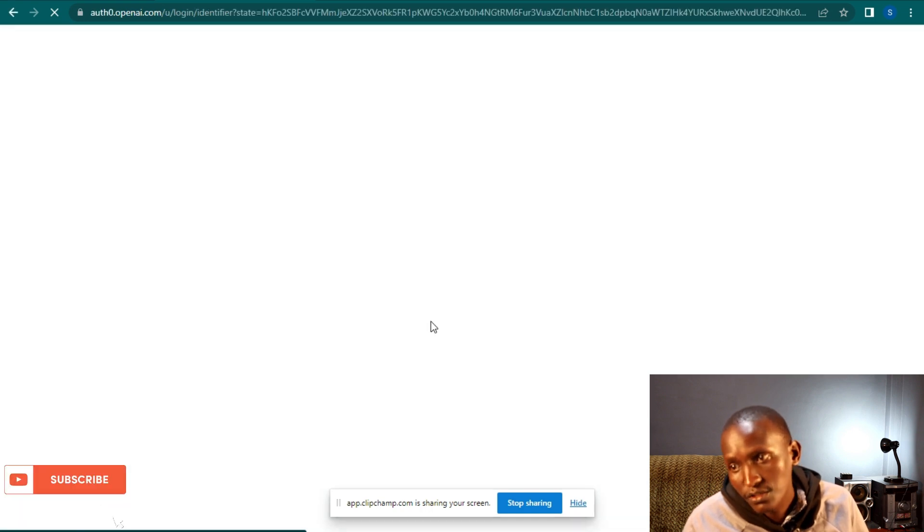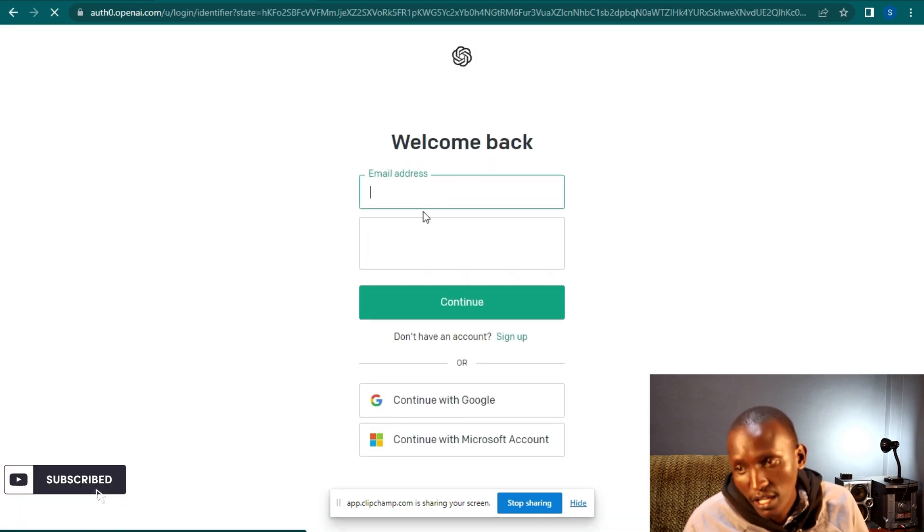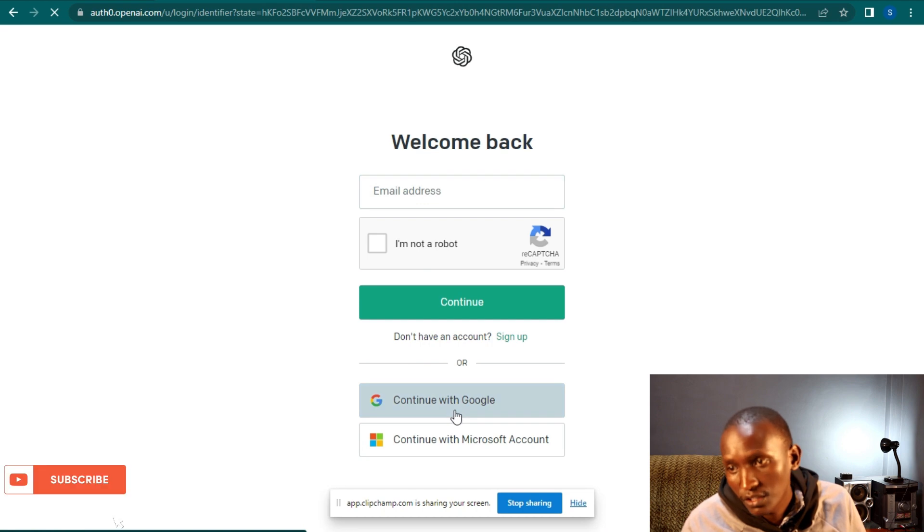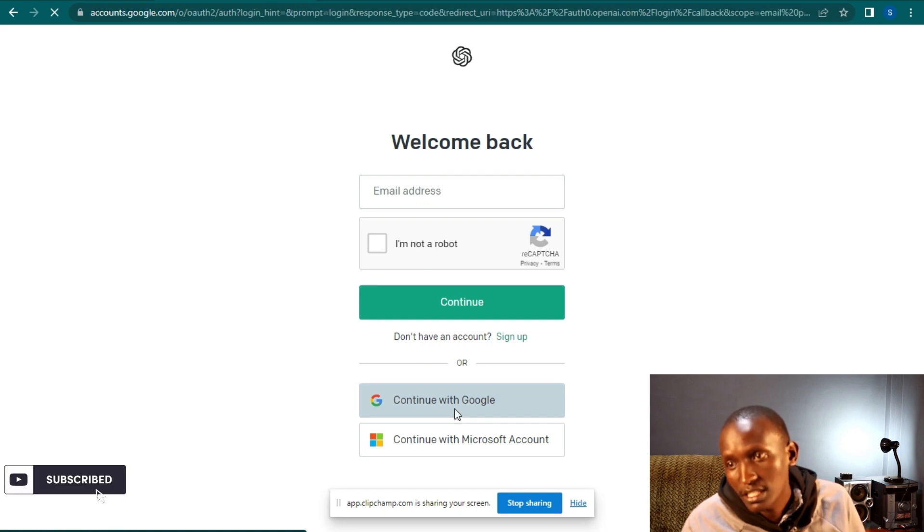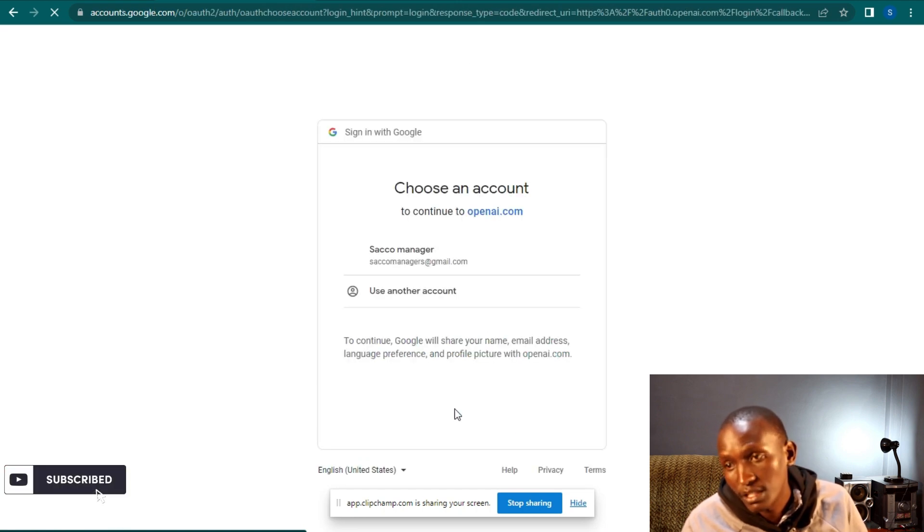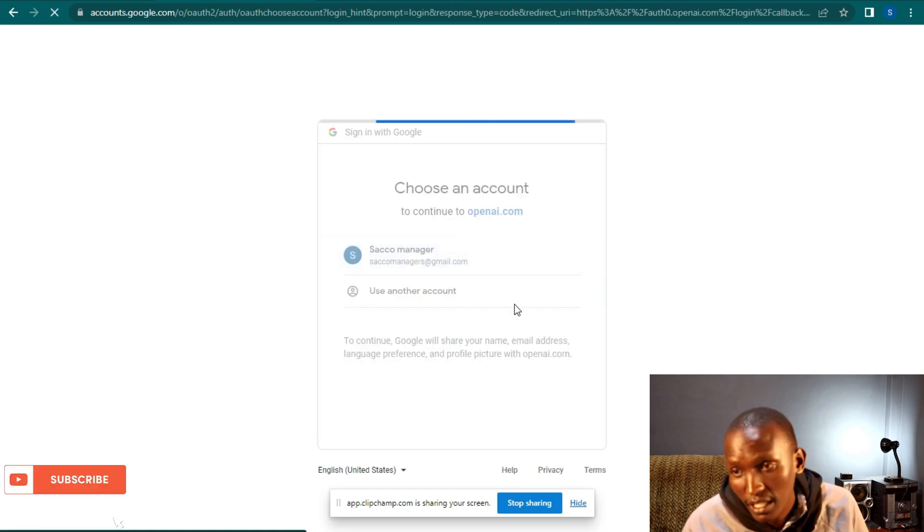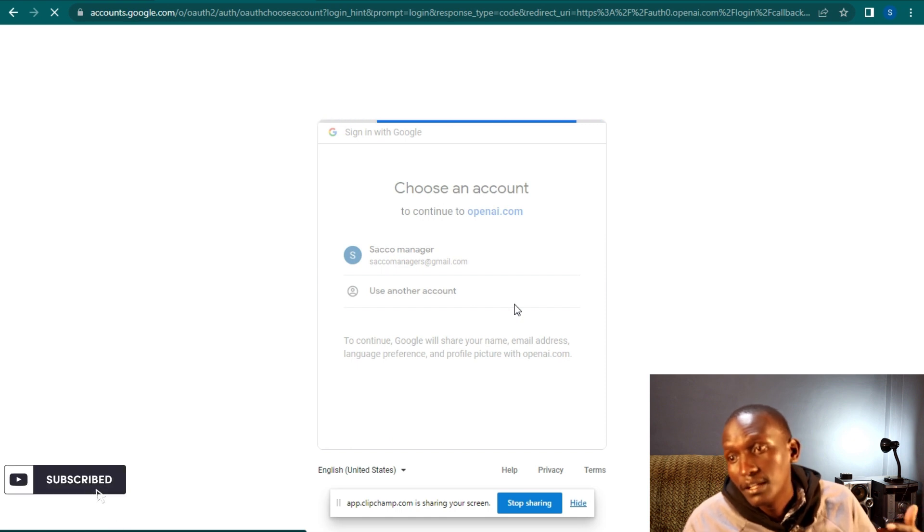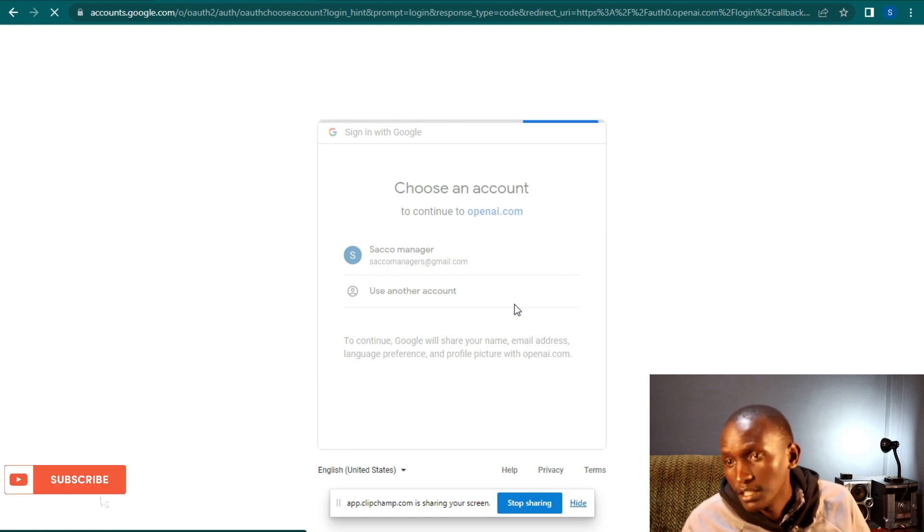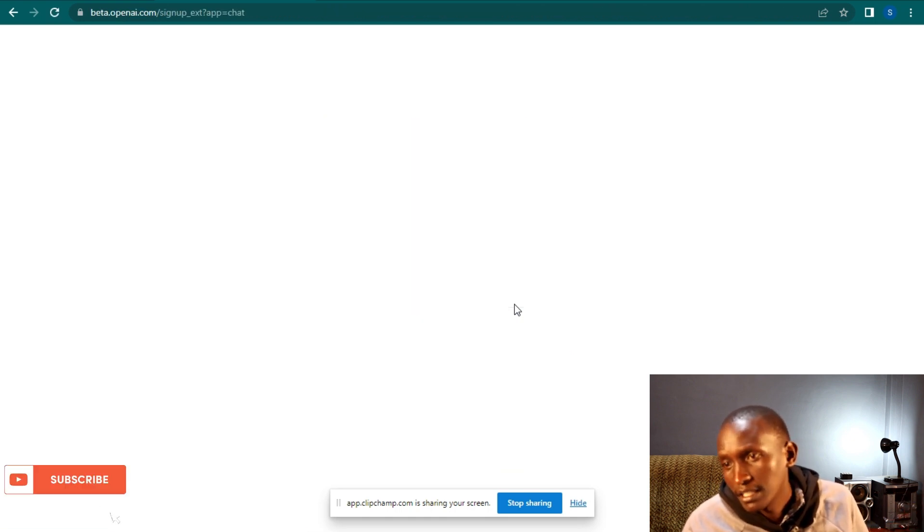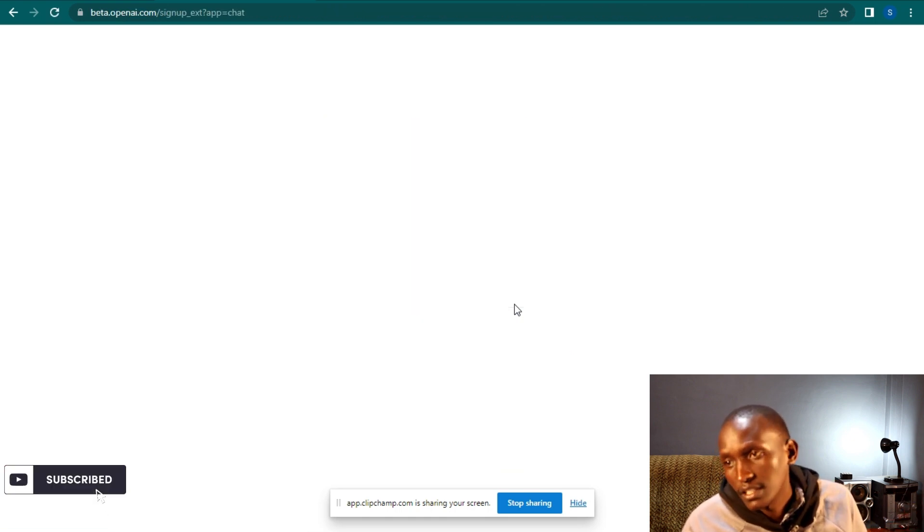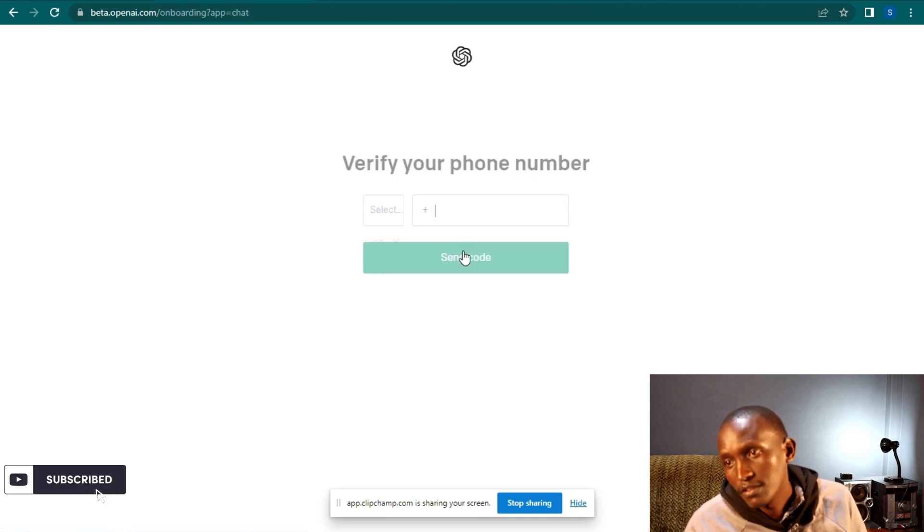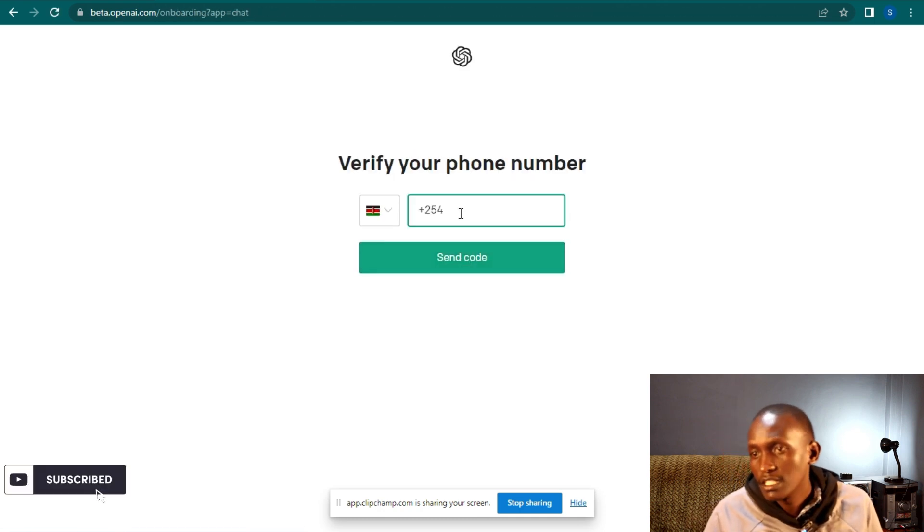Why log in? You can create a new account, but you can also log in with your Gmail. This is the Gmail. After that, I will give them a few details.